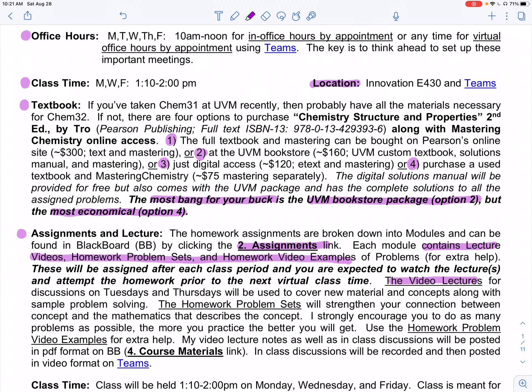There are homework problem sets tied to those video lectures. We might not get them all completed, but I want us to attempt them and really give a good try at these questions — the more we can do, the better we're going to be. Class time is really going to be spent going through those homework problems and working together as a class. I also try to attach video examples of the homework to help if there is a disconnect while you're doing them.